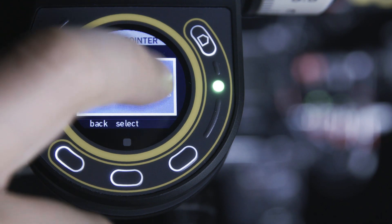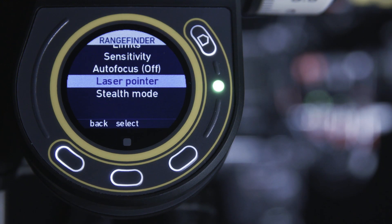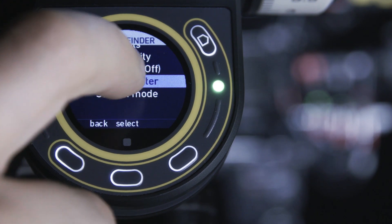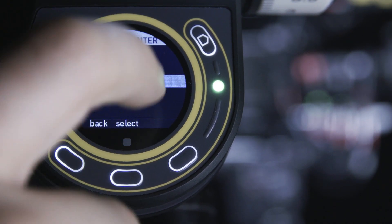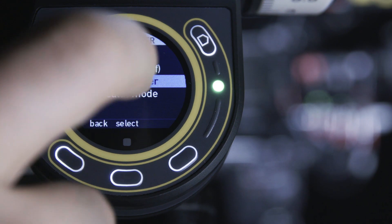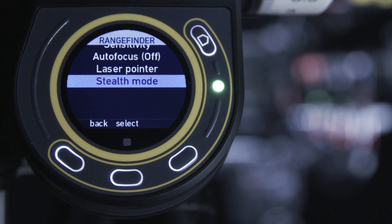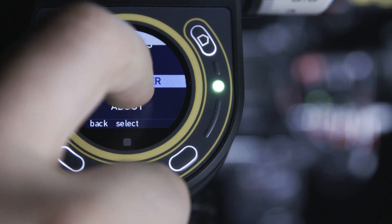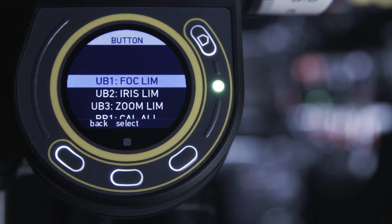If you are working with CFinder 3, you can also remotely activate the red laser pointer to check your alignment. This can also be assigned to a user button for quick reference. You can also independently activate stealth mode for CFinder 3.